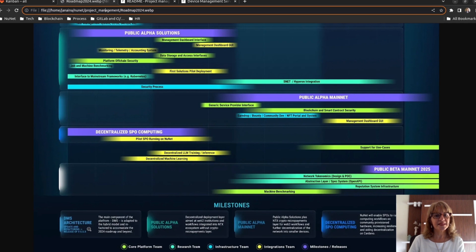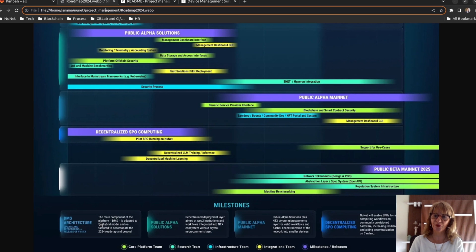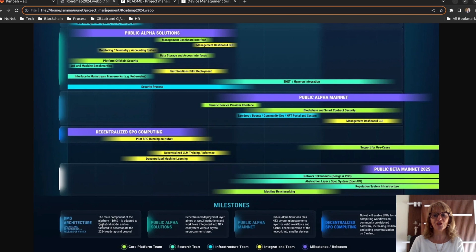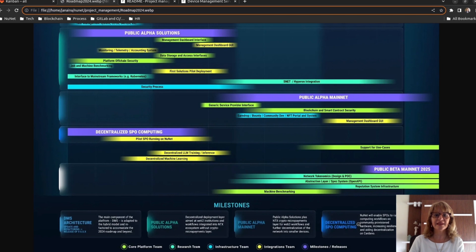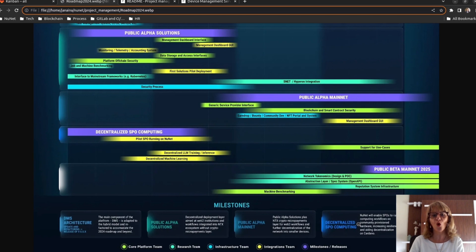DMS is NUNet's main decentralized component and we are refactoring it to better accommodate the needs we saw necessary to achieve the roadmap for 2024. In decentralized SPO computing, NUNet will enable SPOs to run computing workflows on community provision hardware, increasing resilience and aiding decentralization on Cardano.